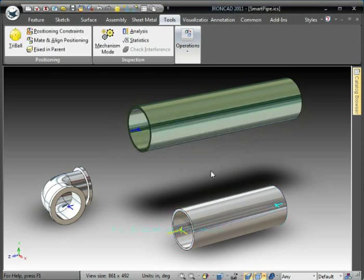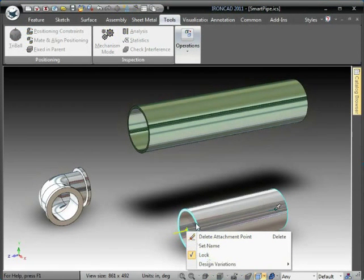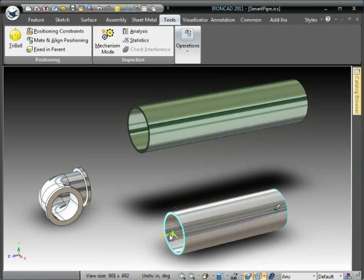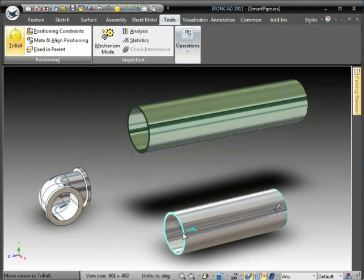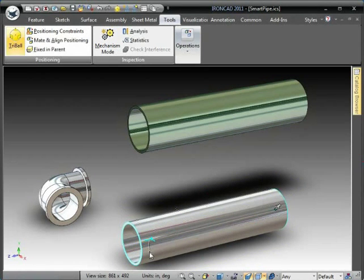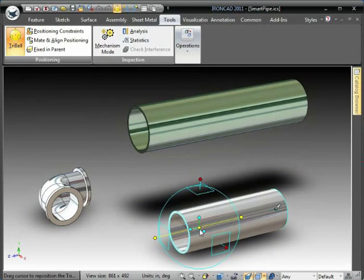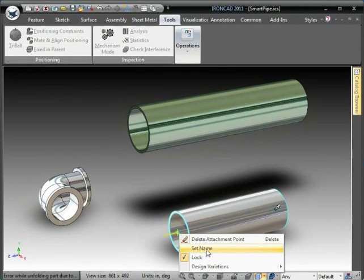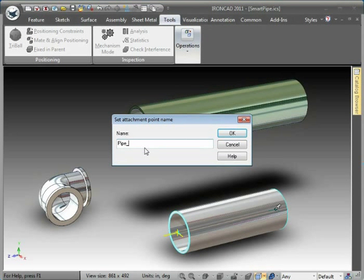The attachment point has intelligence. Notice if I placed on a center point, it actually builds what we call a lock relationship to the center point's face. Or if you draw upon a square face or a planar face, it will lock to those faces. What that means is if I change my geometry, notice the attachment point is maintaining to that face.